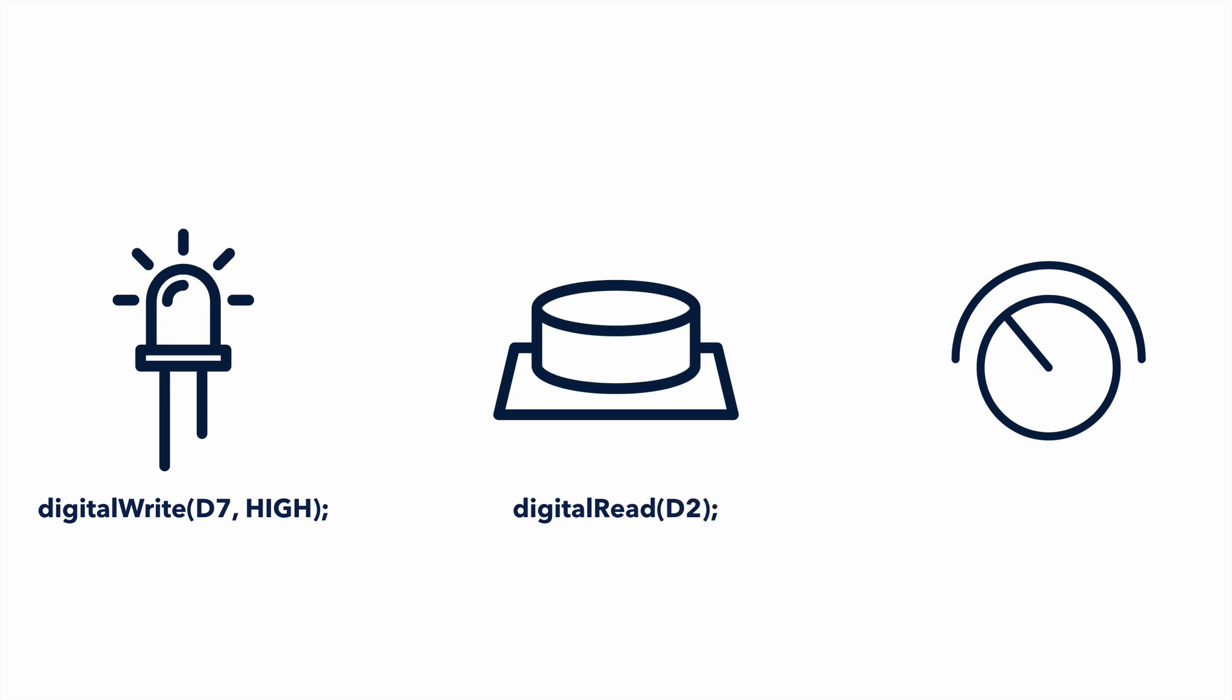Need to know how much a knob has been rotated? An analog read probably contains the answer. For many devices, however, things can get complicated quickly.